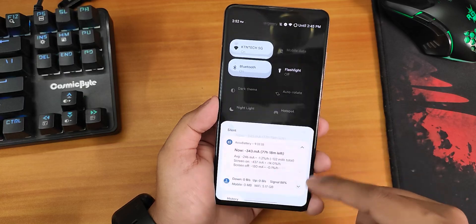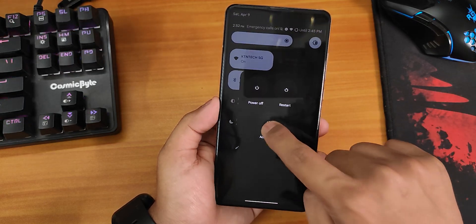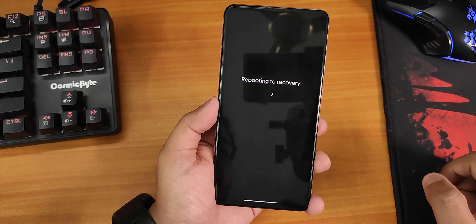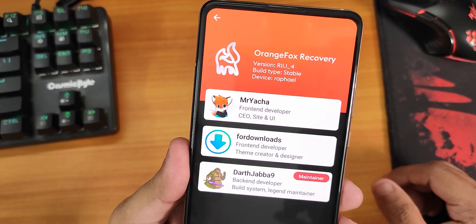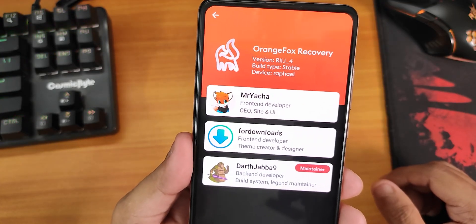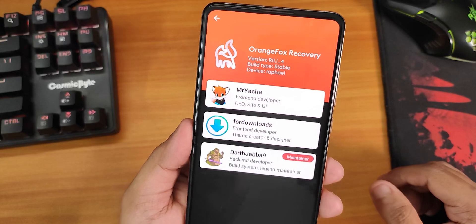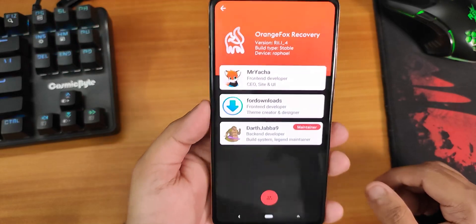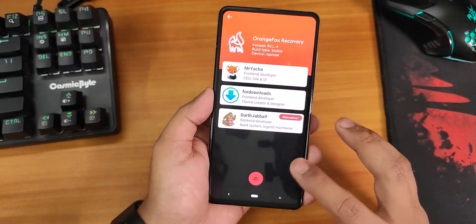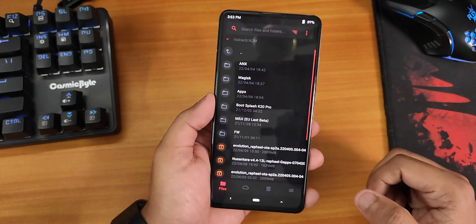I'm going to reboot to recovery first — just click on Advanced, then Recovery. As you can see, this is the Orange Fox Recovery R11.1_4, which is a stable build for the Redmi K20 Pro. With this build I'll proceed — let's go to Home and then Files.